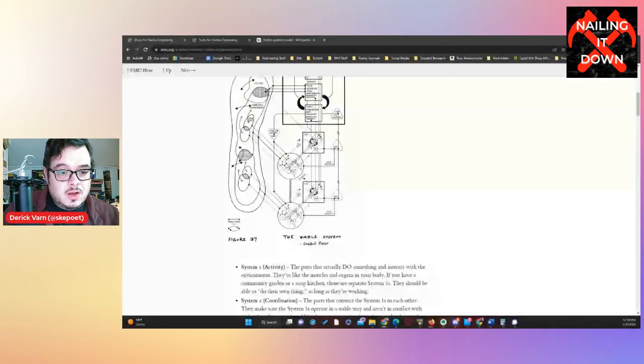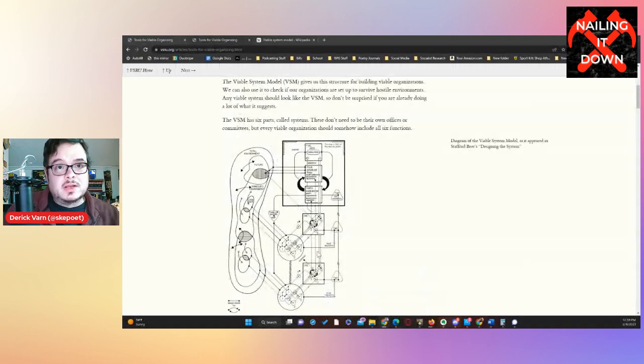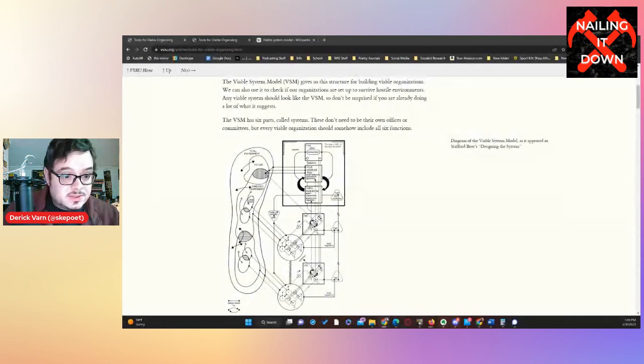Hello and welcome to VarnBlog. Today we continue our series on the Viable Systems Model, ending with Systems Two and One — the horizontal systems. Let me flash up the diagram, which can be a little opaque. We can see multiple Systems One here, and Systems One and Two are embedded horizontal feedback loops, because you have different activities a system has to do, just like different organs in a body with different regulatory systems.